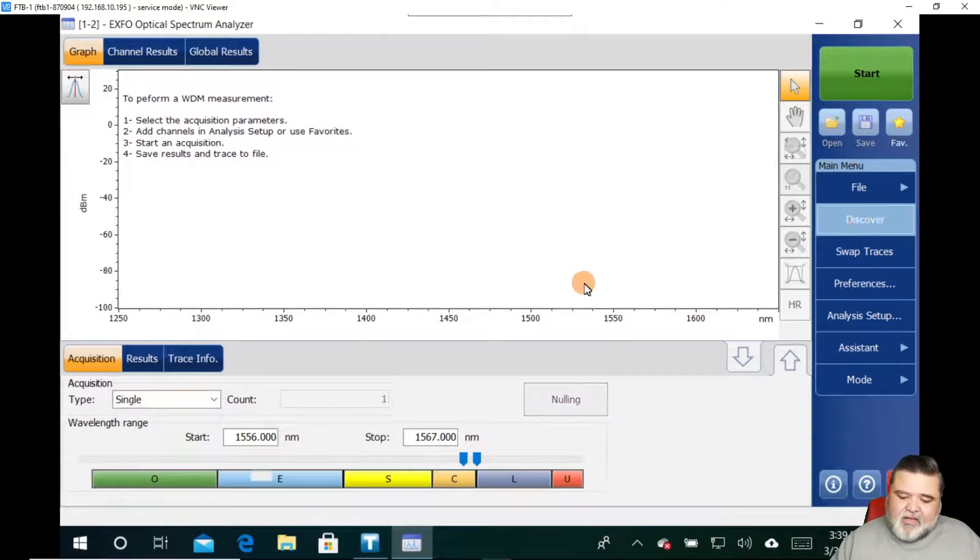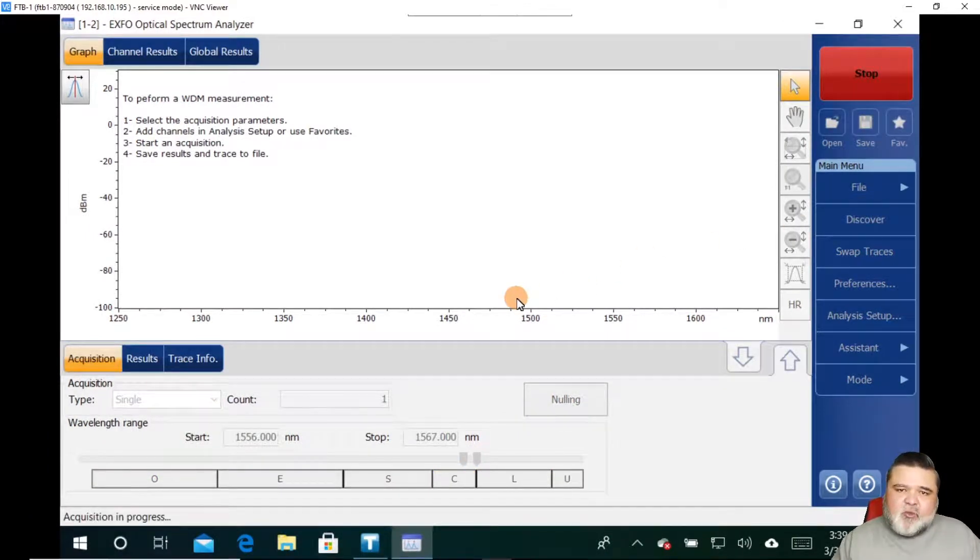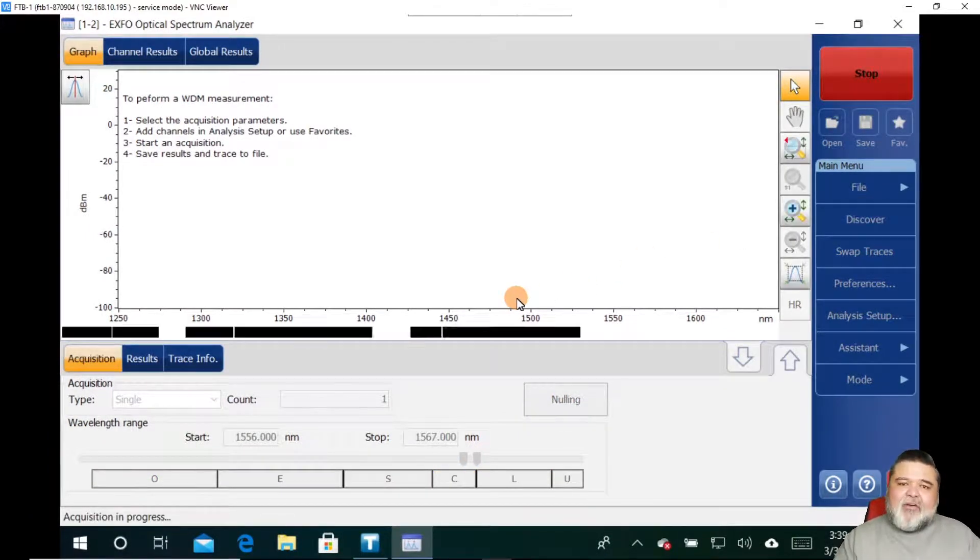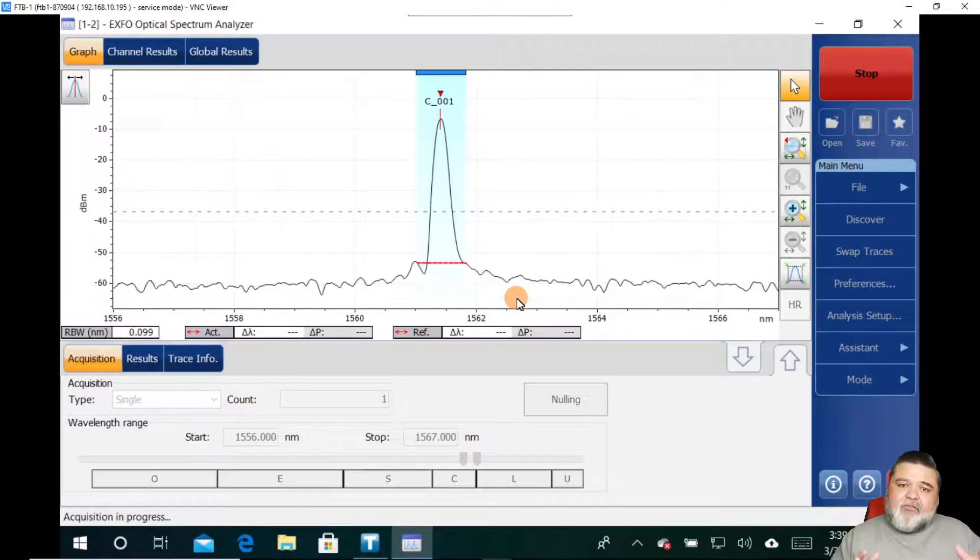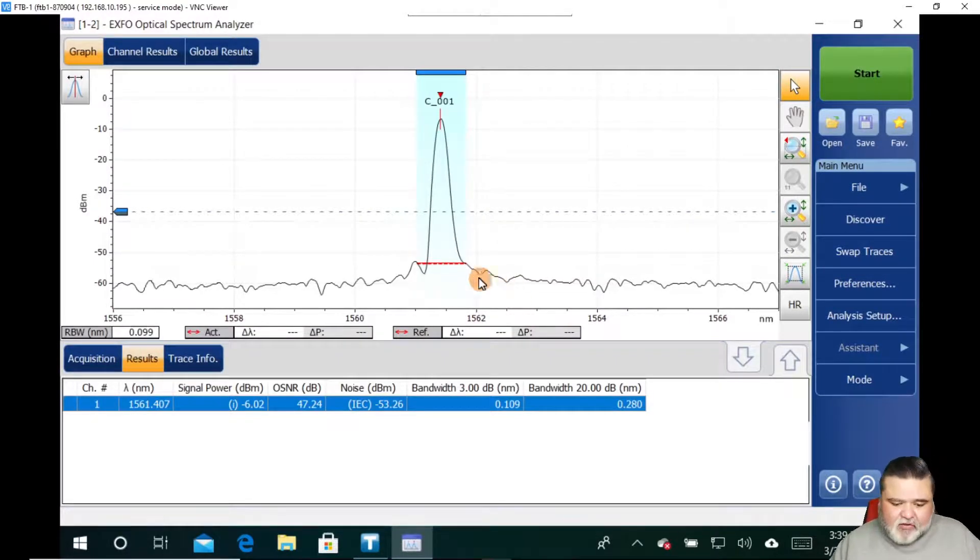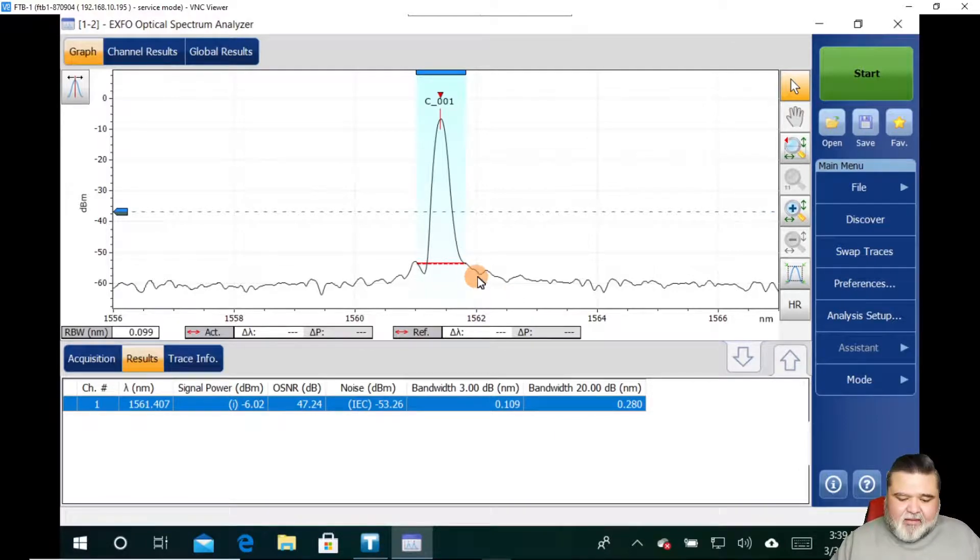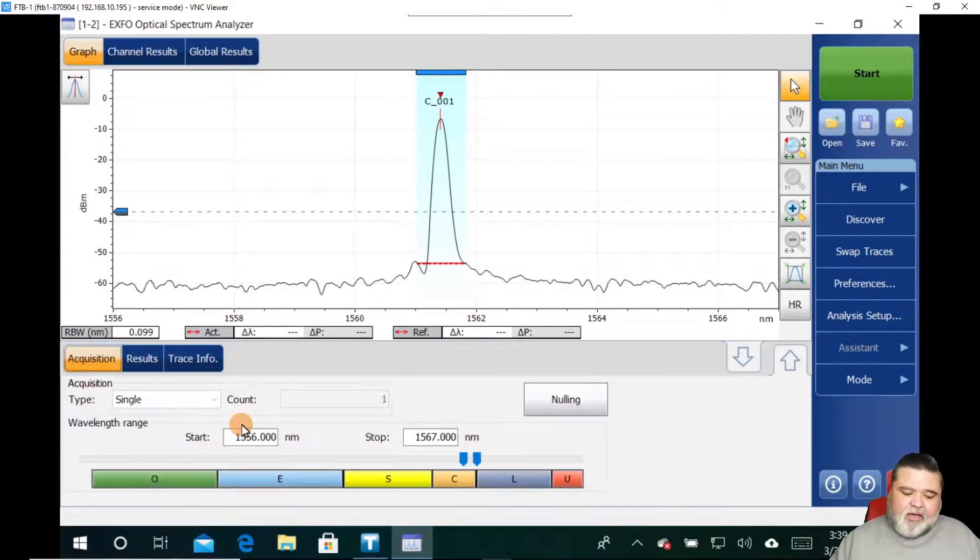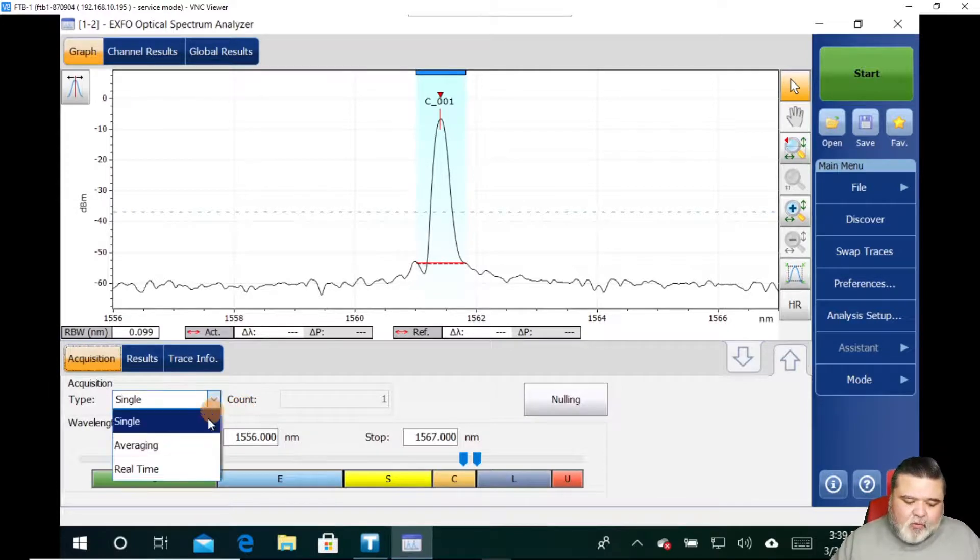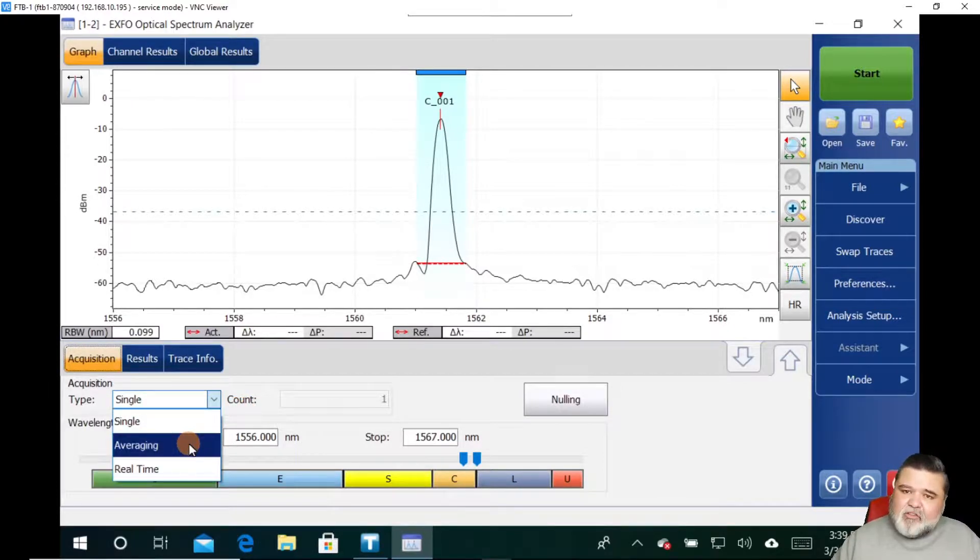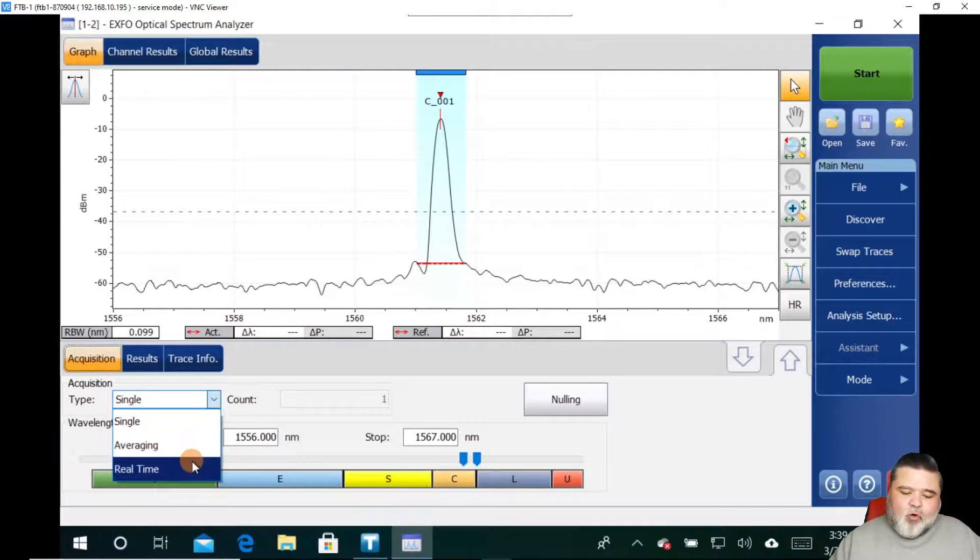So I'm just going to go in there real quick and hit this discover button. And what the discover button does is really quickly, it's going to go in, look at the entire spectrum, identify any channels, and then focus in or adjust the wavelength range to those channels. And you see how quickly it did that. It located one ITU channel. And all I did was a single acquisition. You can also do averaging to get slightly better OSNR results or real time.